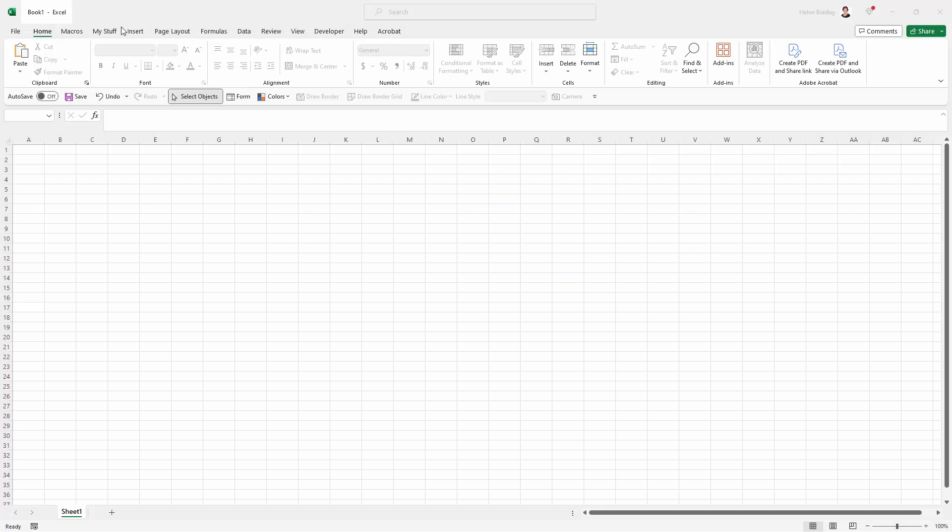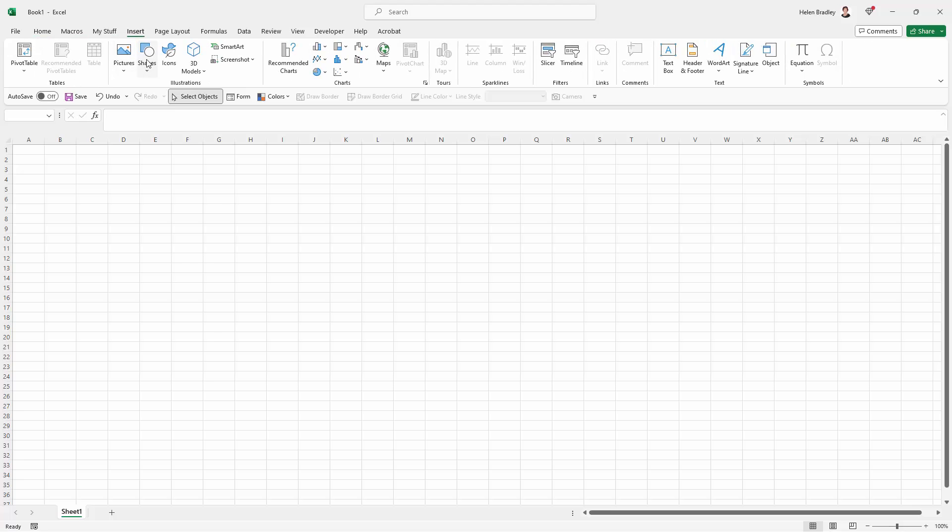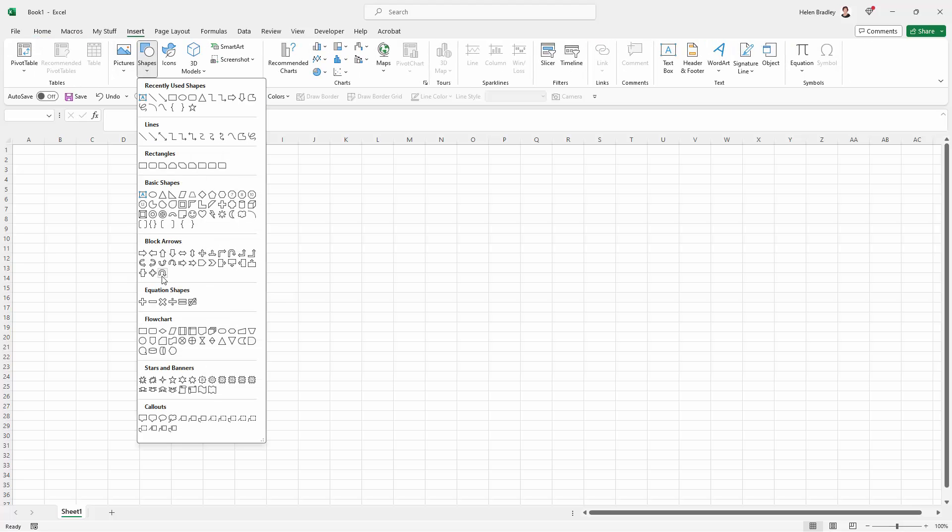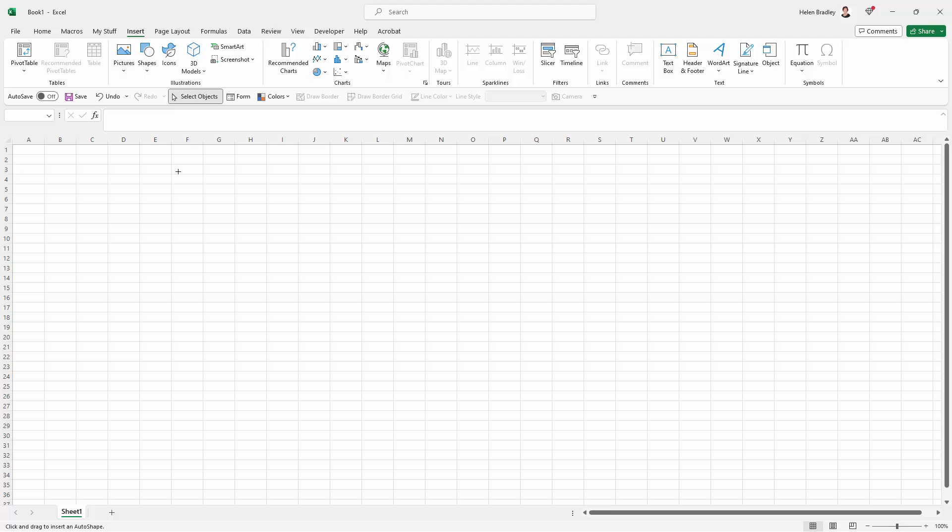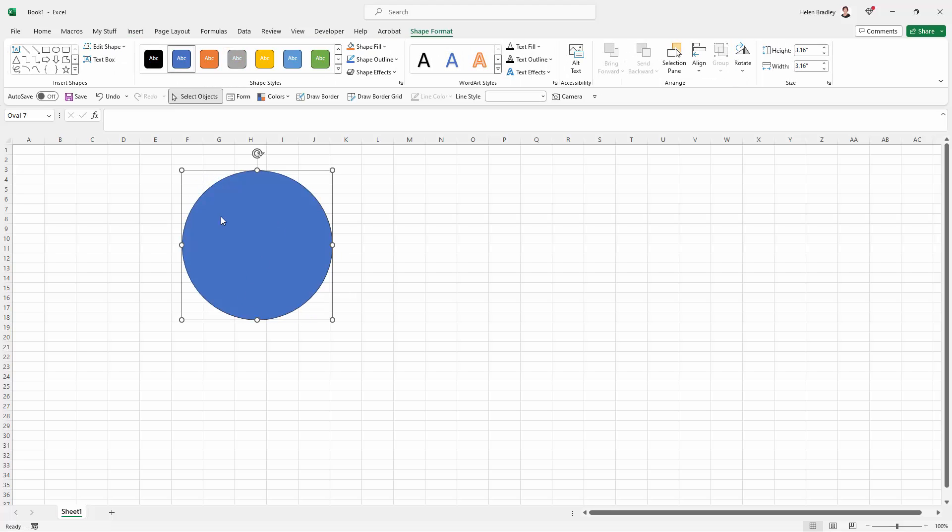So I'm here in Excel. I'm going to the Insert option, I'm going to Shapes, and I'm going to Basic Shapes because I want a circle. I'm going to hold the Shift key as I drag out a circle and I'm going to type the number seven in here. You can just press the number seven. Text automatically goes into the shape.